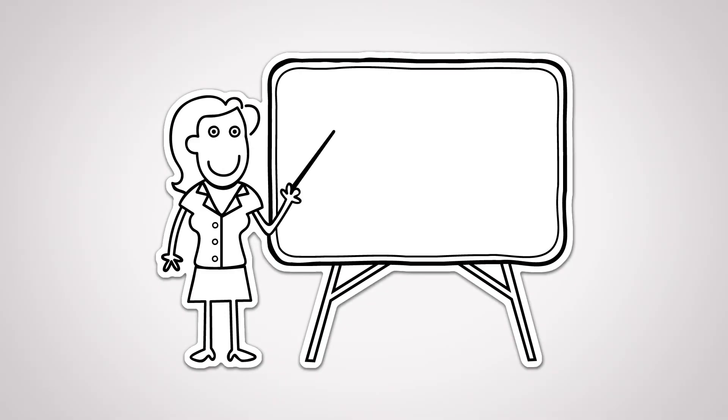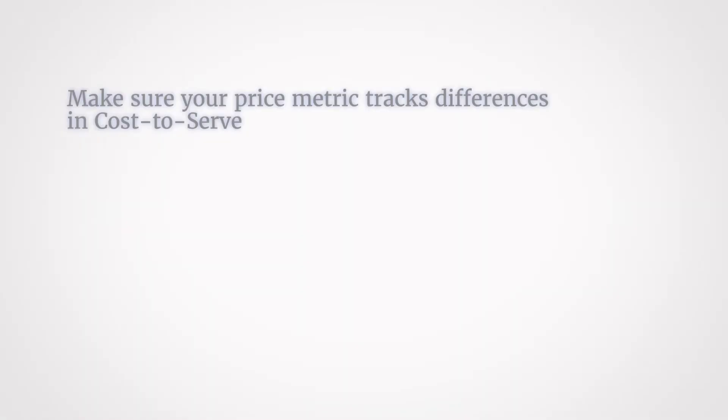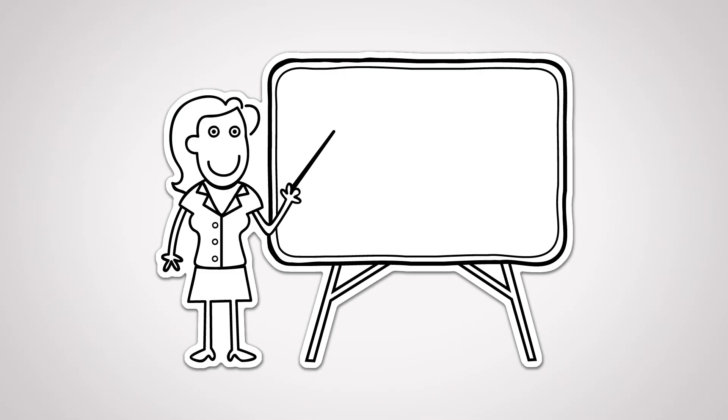Remember, price metrics based purely on units purchased can be limiting because they don't allow you to set different prices for the same offer across different customer groups. Point 2. Make sure your price metric tracks differences in cost to serve. If the cost to deliver a product or service to a customer exceeds the cost of measuring, monitoring and charging for differences in its usage, charge for it. The customer is getting real value for free if you don't.